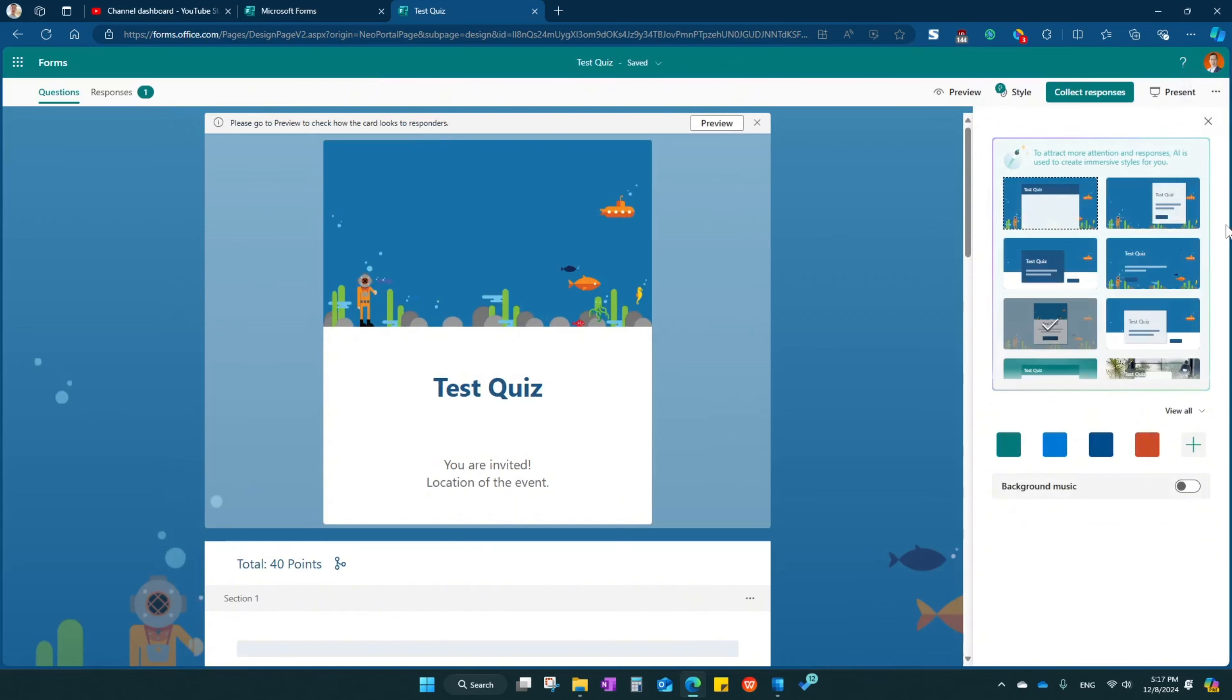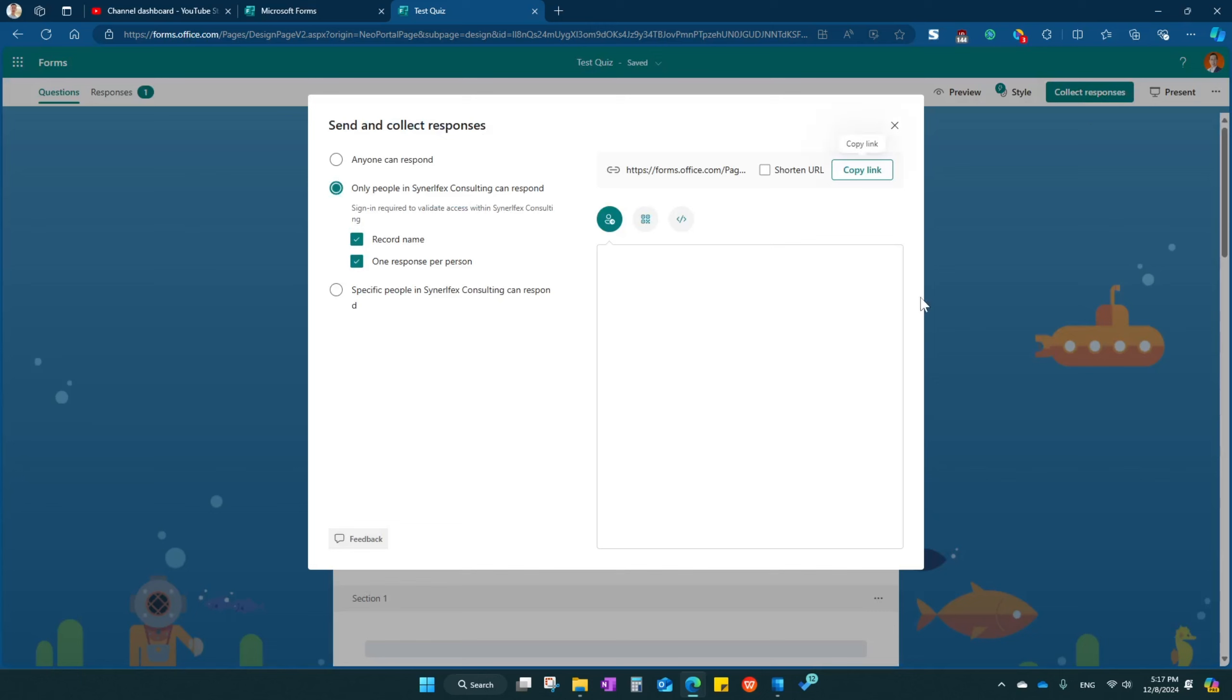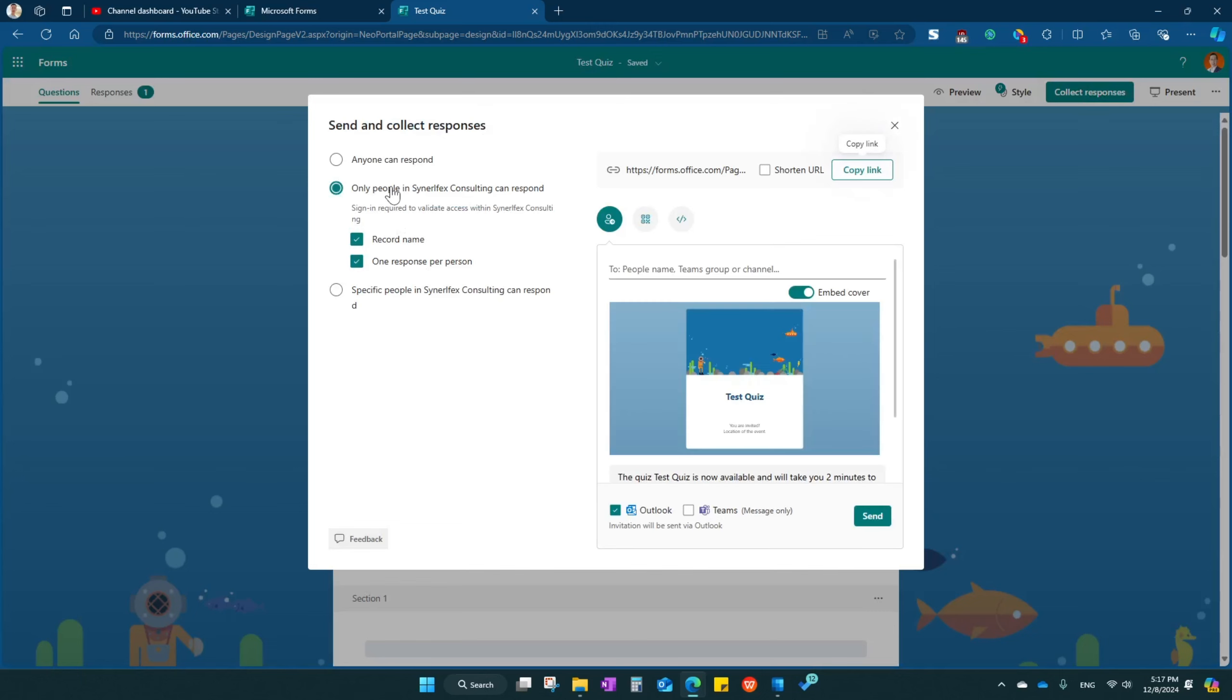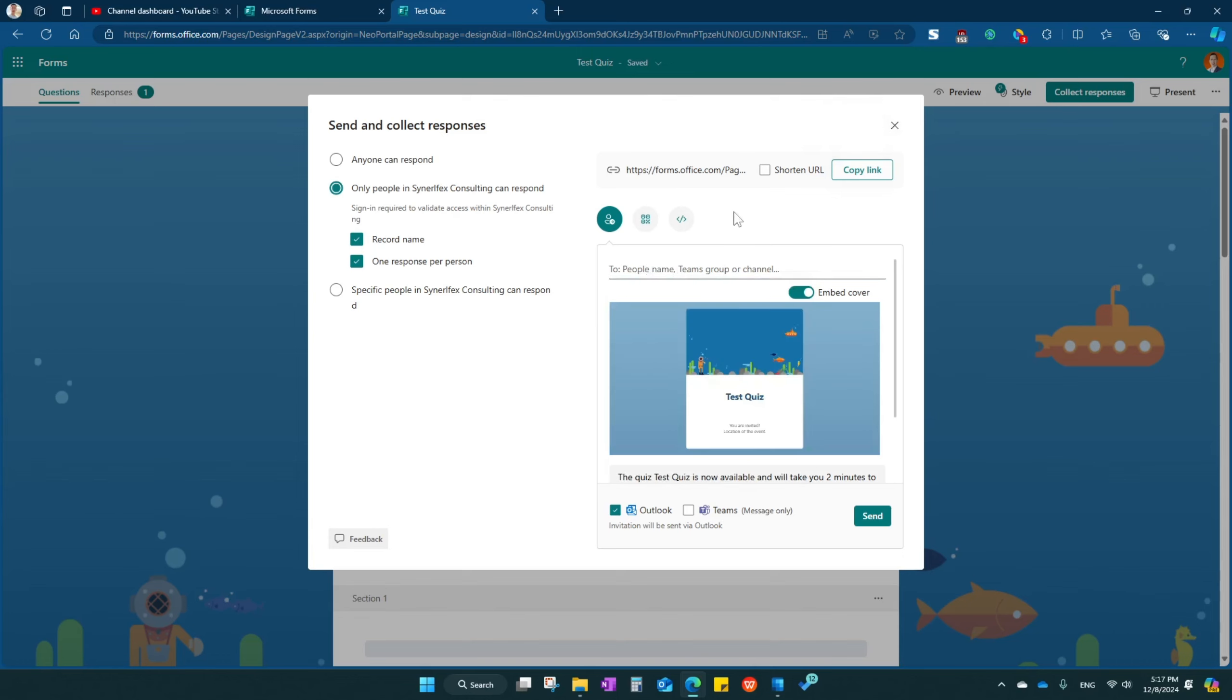Once you got all that and then you can come over here, collect the response. If it's your internal organization, you just come over here and type their email and automatically it will send through Outlook or Teams to them.